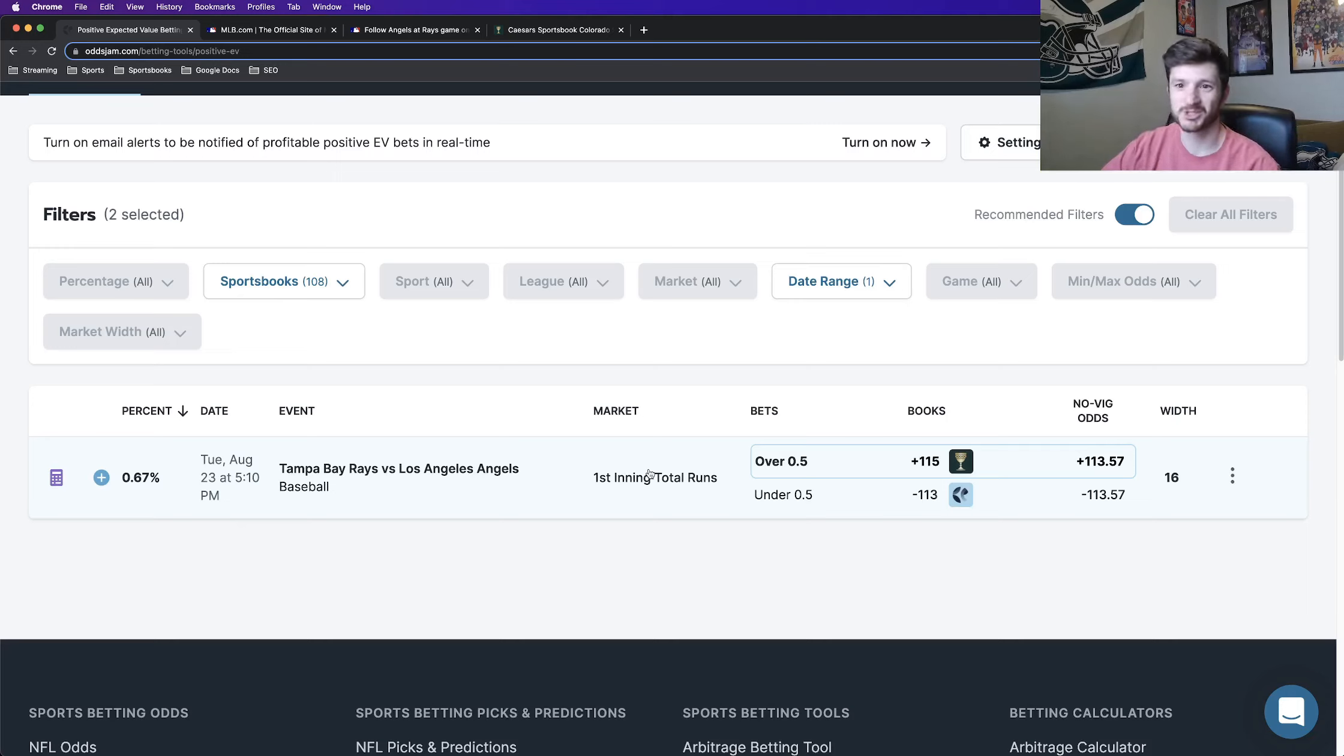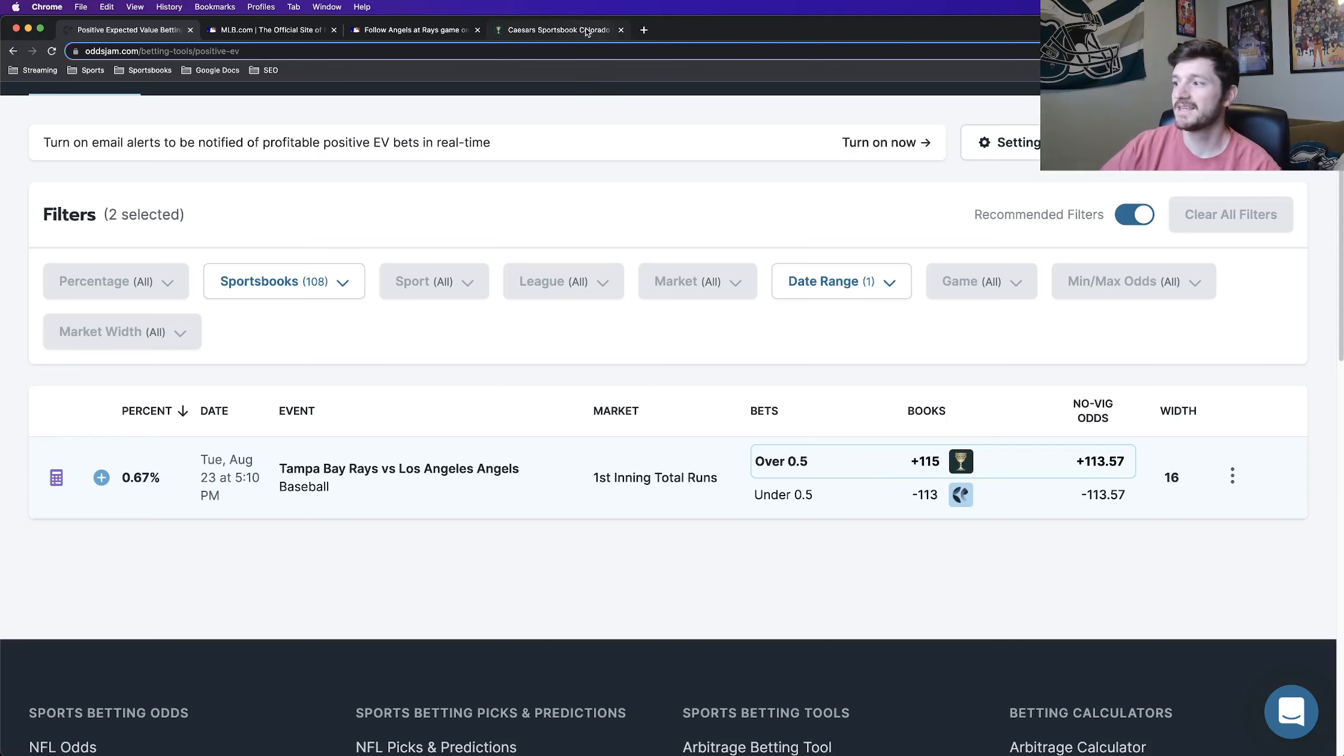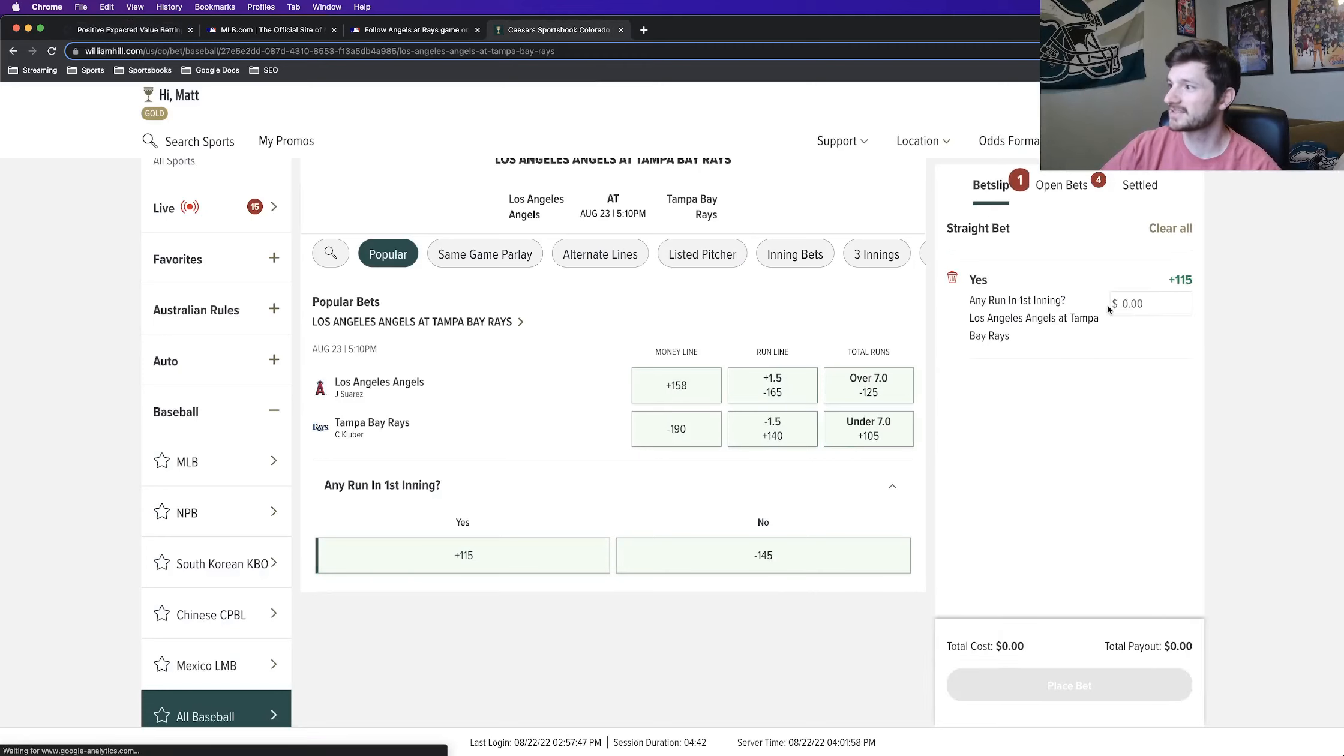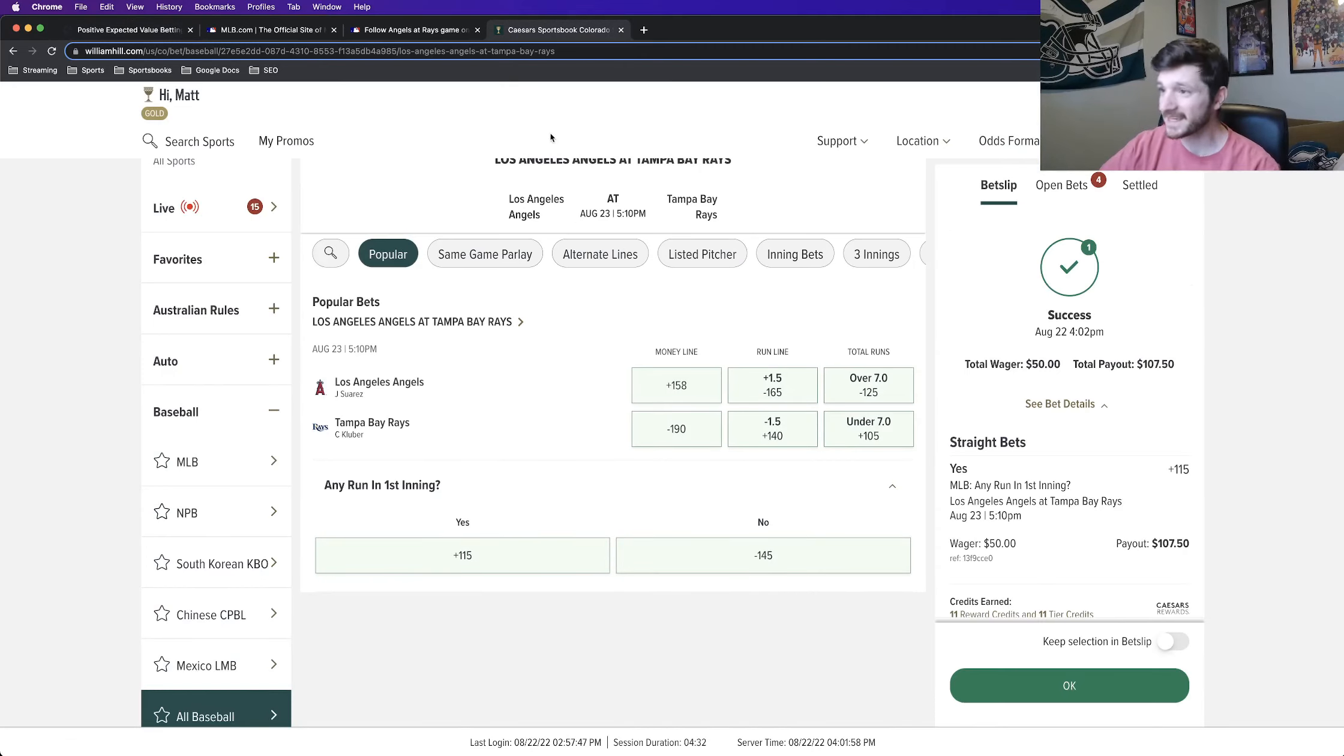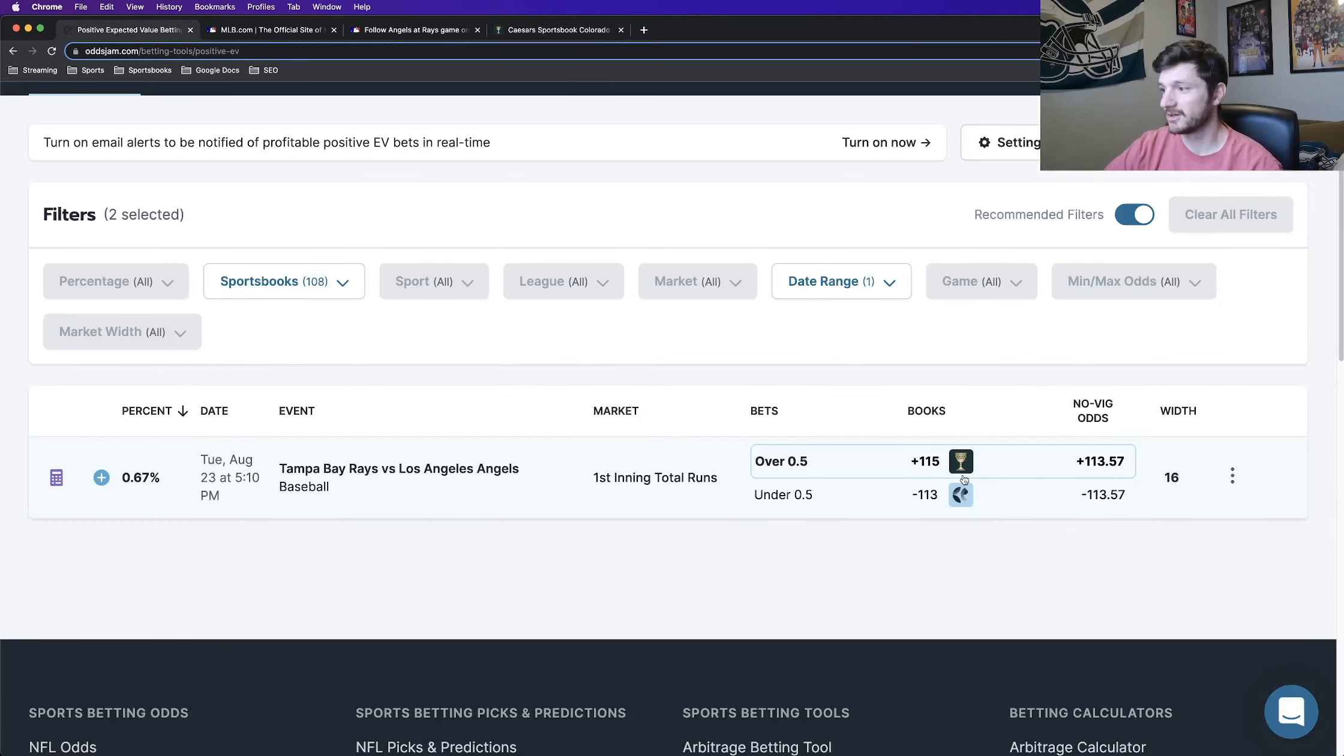For now, there's just one for tomorrow's betting slate. We're looking at the yes run first inning in the Rays versus Angels game. This bet is plus 115 on Caesars. So let's go ahead and lock this in, just a half unit play. Get this play locked in and let's chat about it.